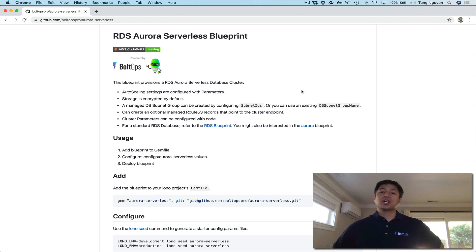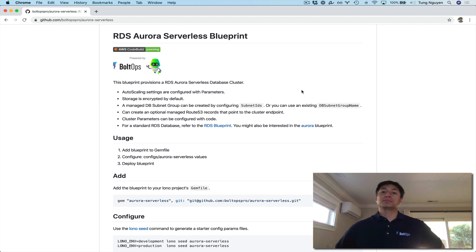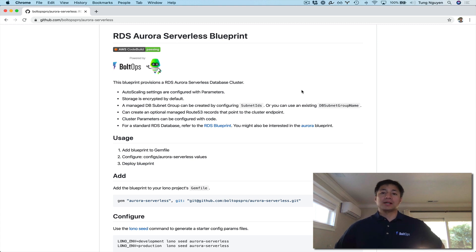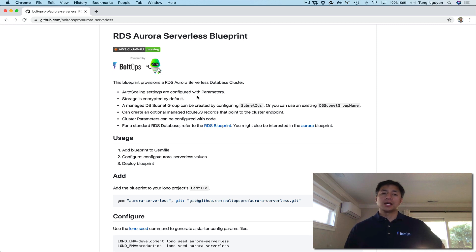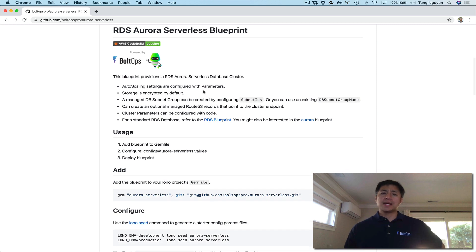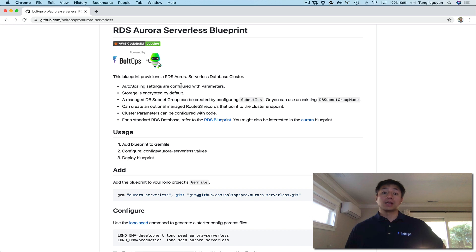Hello, in this video I'm going to show you how to provision an RDS Aurora serverless database with the BullOS Pro CloudFormation Blueprint. This Blueprint provides you with a way to provision the database and allows you to actually customize pretty much everything you need.